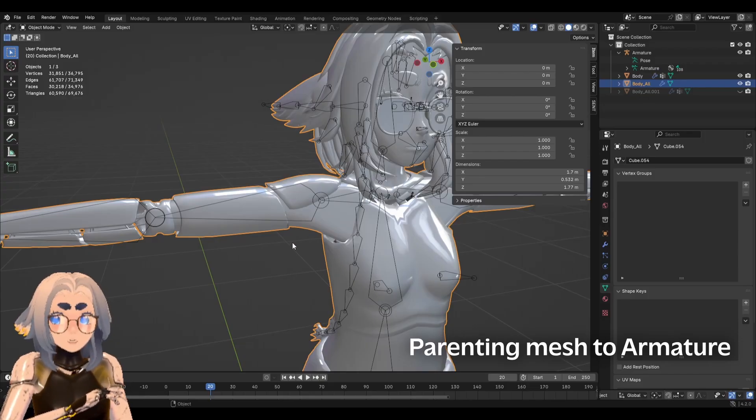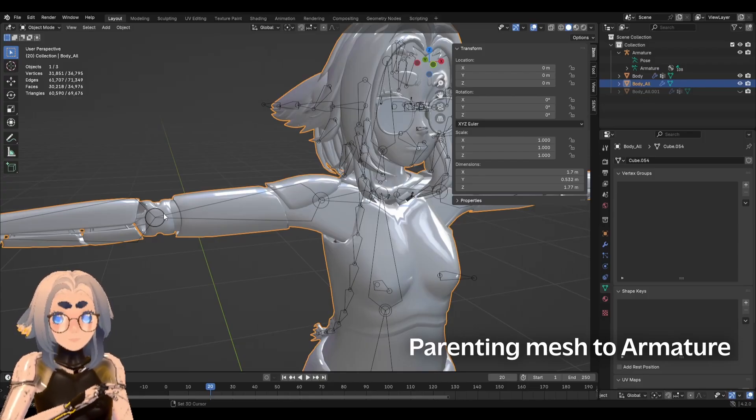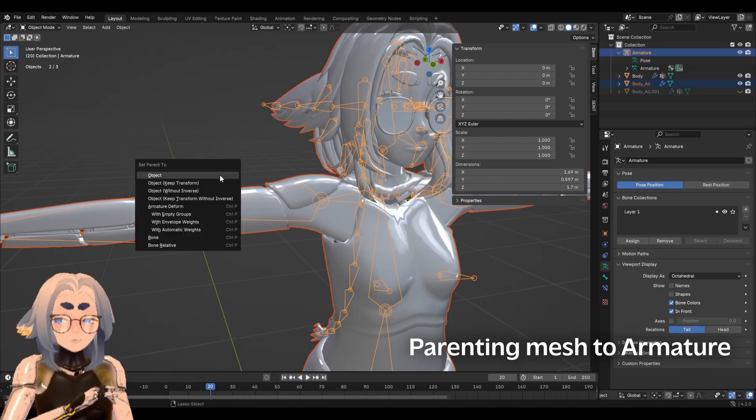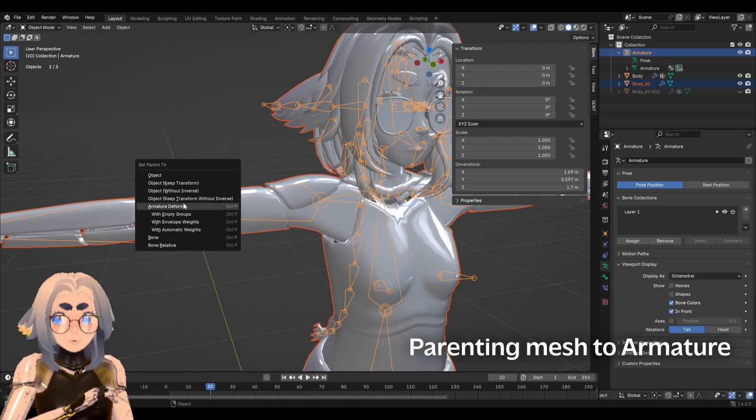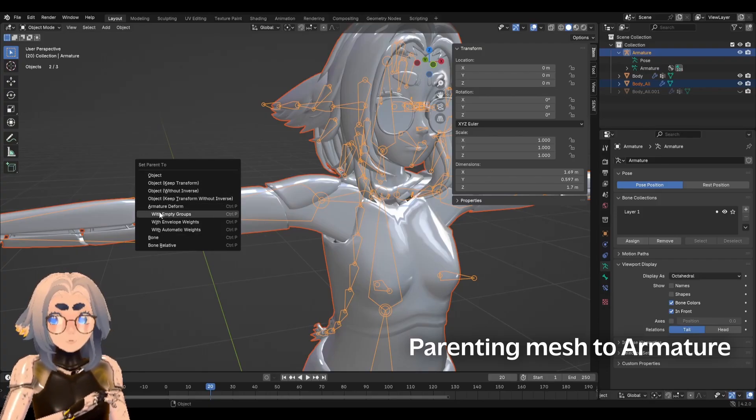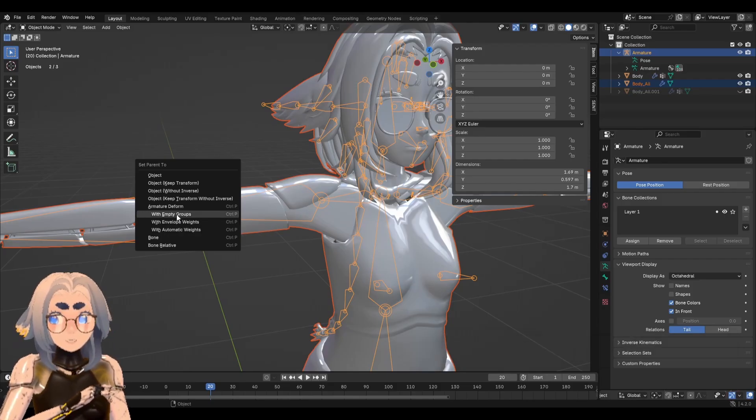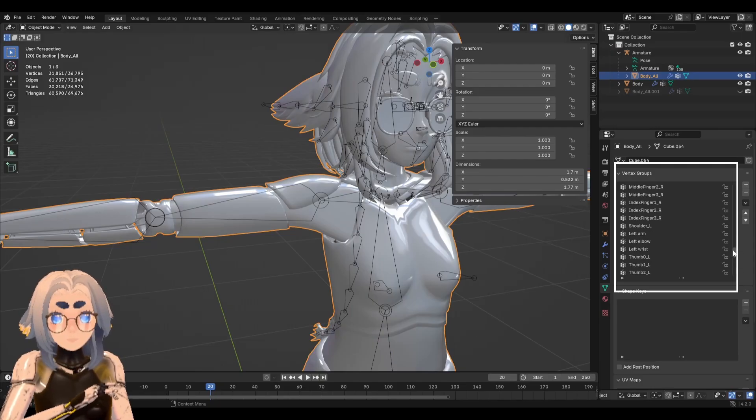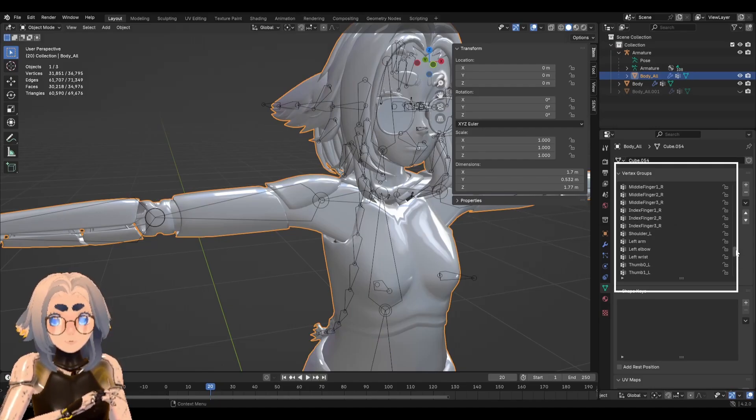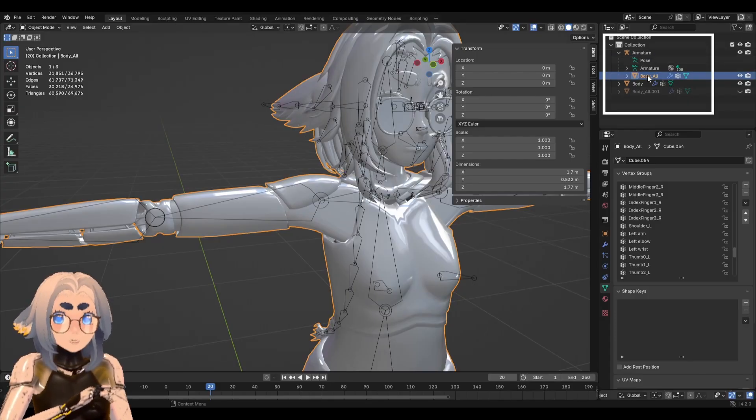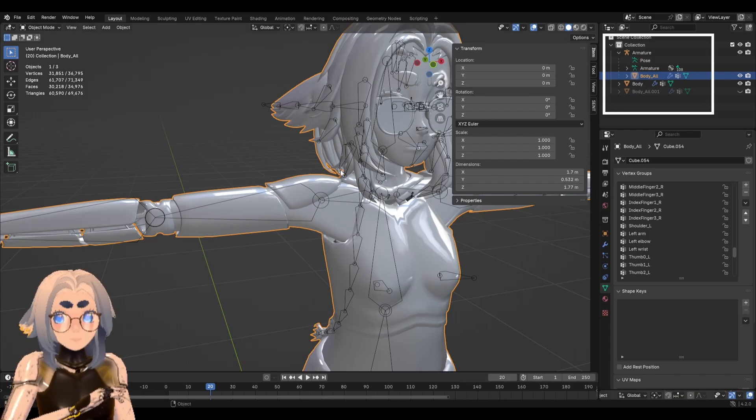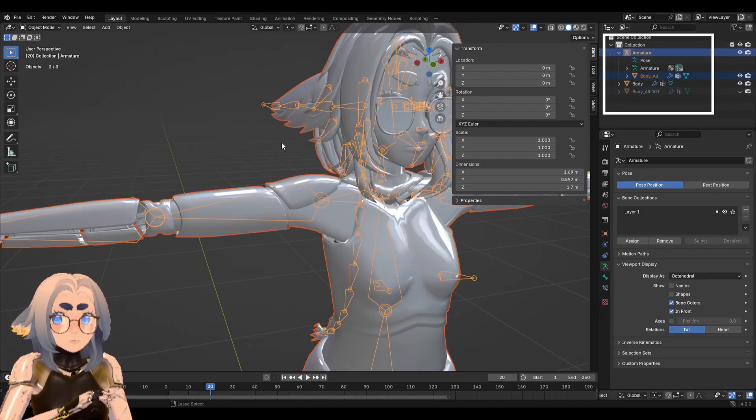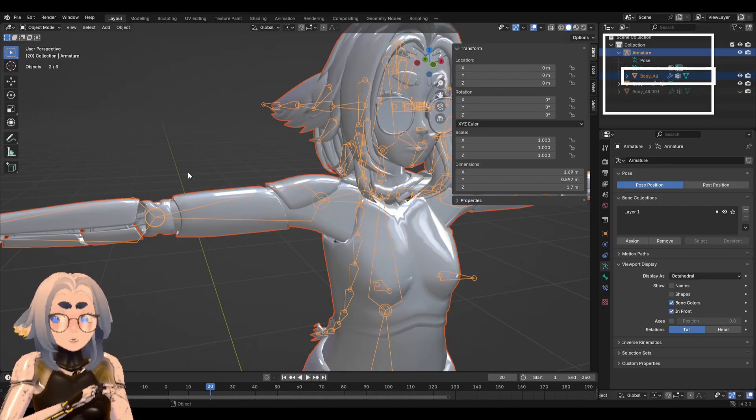So I'm going to left click, select the mesh, it's got that outline, shift left click to select the armature. It's very important you do it in that order. Then we're going to hit control P and we'll have the little parenting menu come up and what we want is to set parent to armature deform with empty groups. And you'll see it's created all of these vertex groups for us where we can easily start weight painting in.